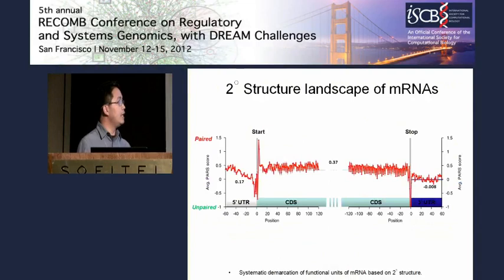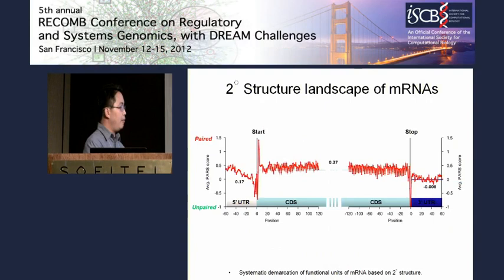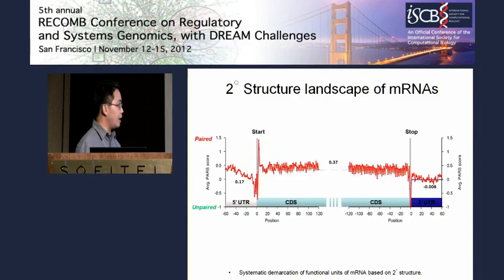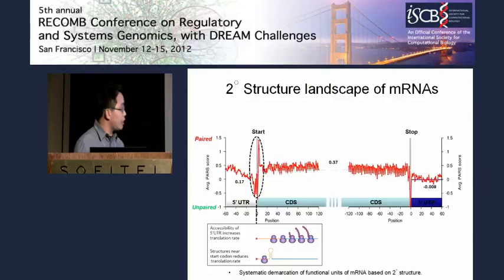This was first applied to the yeast transcriptome. By aligning the number of reads on average across genes, we found there are systematic pattern organizations in yeast messenger RNA transcripts — for example, the coding region being more structured than the non-coding regions, the 5' and 3' UTRs. These are demarcated by two global minima at the start codon and the stop codon.